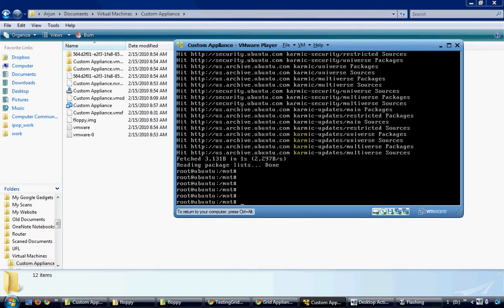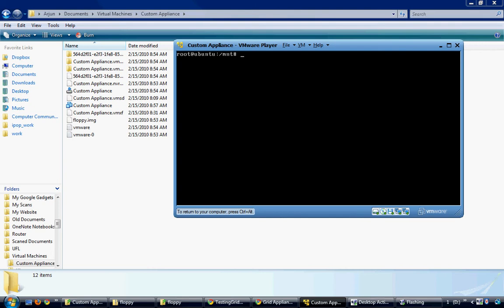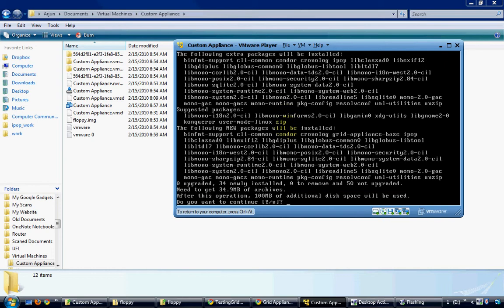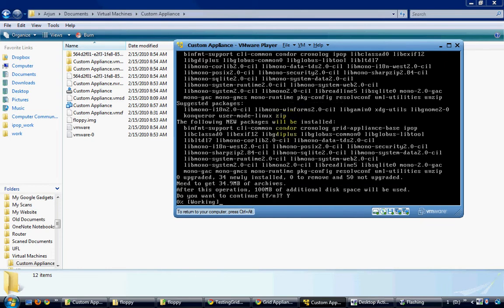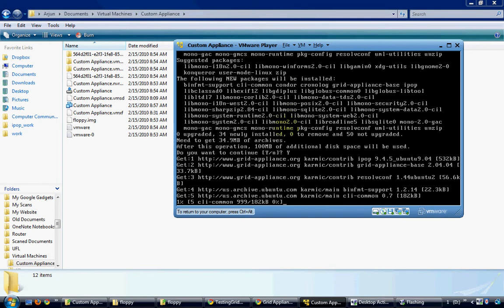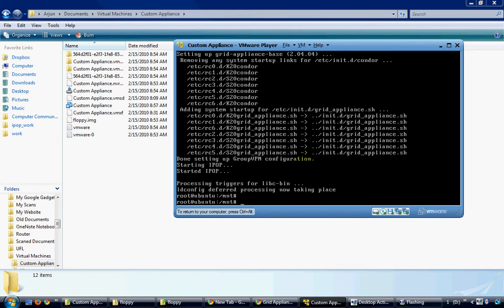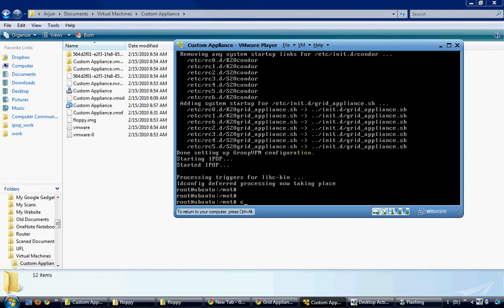Now you are ready to install the grid appliance packages. You would have to start by installing the grid appliance base package using apt-get install grid-appliance-base. Once the base package is installed, it is recommended to reboot the system.